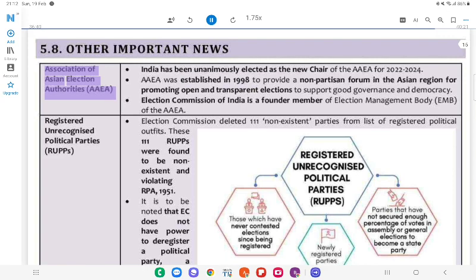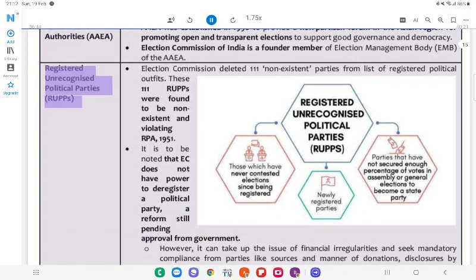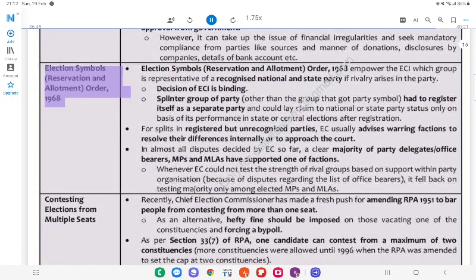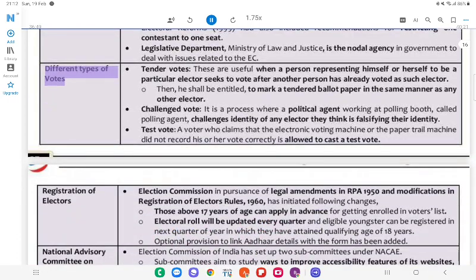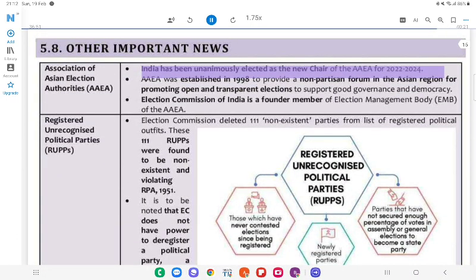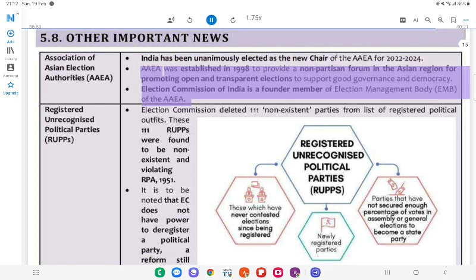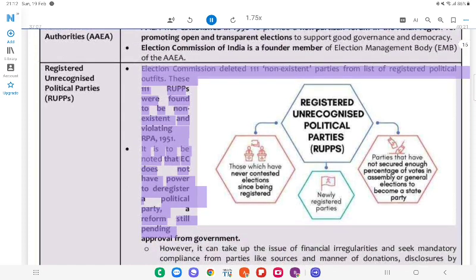5.8 Other Important News — Association of Asian Election Authorities (AAAA): India has been unanimously elected as the new chair of the AAAA for 2022–2024. AAAA was established in 1998 to provide a non-partisan forum in the Asian region for promoting open and transparent elections, to support good governance and democracy. The Election Commission of India is a founder member of the Election Management Body (EMB) of the AAAA. Registered Unrecognised Political Parties (RUPPs): The Election Commission deleted 111 non-existent parties from the list of registered political outfits. These 111 RUPPs were found to be non-existent and violating RPA, 1951. It is to be noted that the ECI does not have the power to deregister a political party — this reform is still pending.